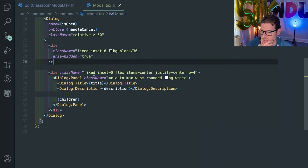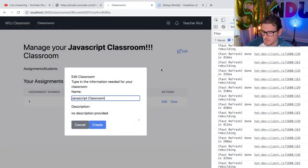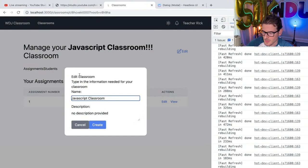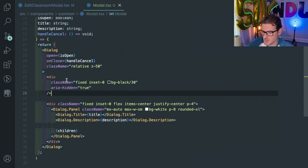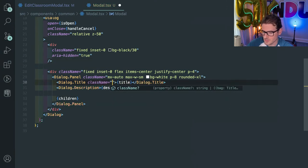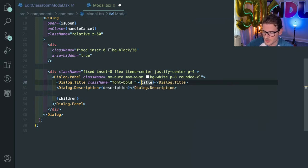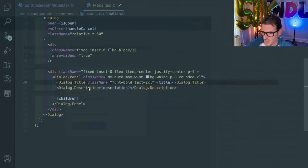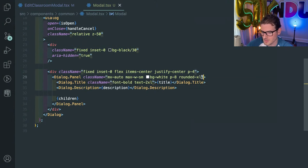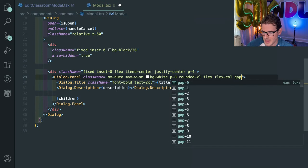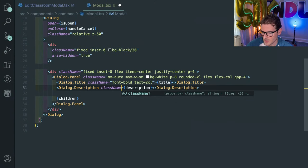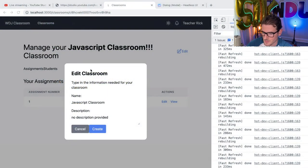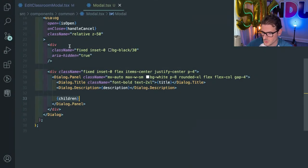It could be overkill, but we got this modal. We could add padding 8, make it rounded XL. Edit classroom — the title could be a class name of font bold and text-4xl, let's see what happens. Maybe that's a little too much. This is a paragraph tag, so we could give this a flex, flex column, gap of 4, just to space some stuff out. Then we have a paragraph tag here — I don't know if we even need a description. For the children, that's up to the person setting up the modal to add styling to their buttons.